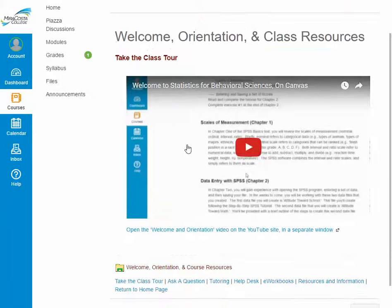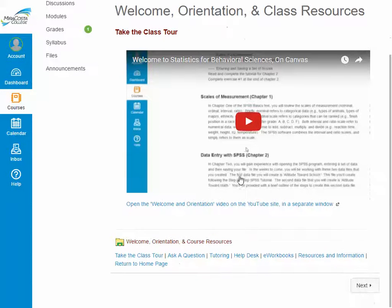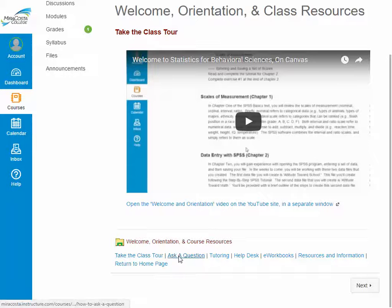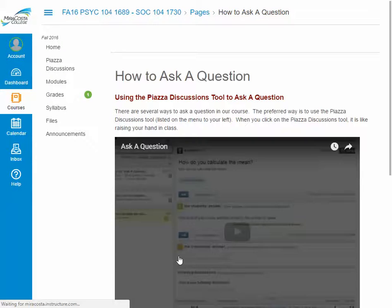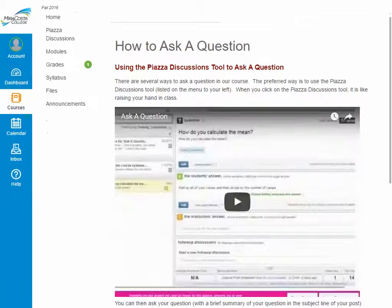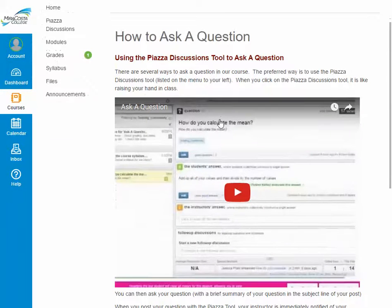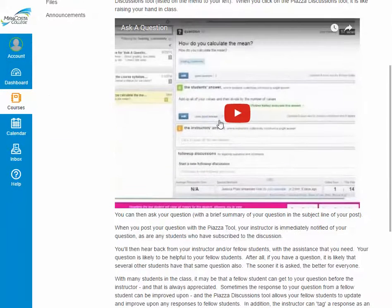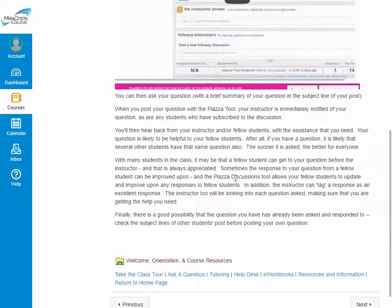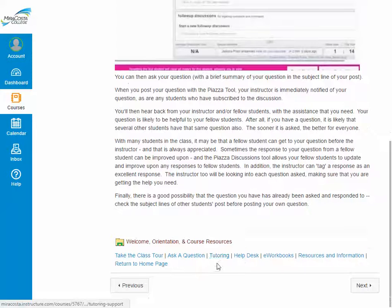Here you can see our video provides the introduction to our course. If we click on ask a question, this goes over the directions of how to use our ask a question feature, where you can post a question and either the instructor or your fellow students can respond and assist you with any questions you might have.